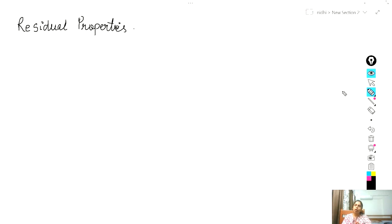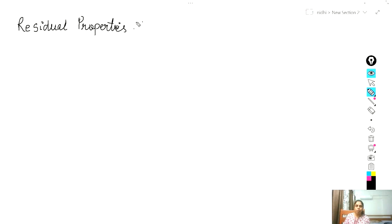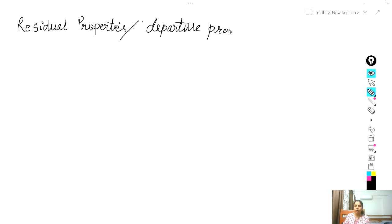Today I am going to talk about residual properties. In chemical process industry, it is very difficult to handle and study the property change of mixing in case of non-ideal gases. So we need to find out a way to handle these property changes in case of non-ideal cases. Here we are introducing what are known as residual properties, also known as departure properties. In some books, like Smith's book, you can see departure properties mentioned in place of residual properties.